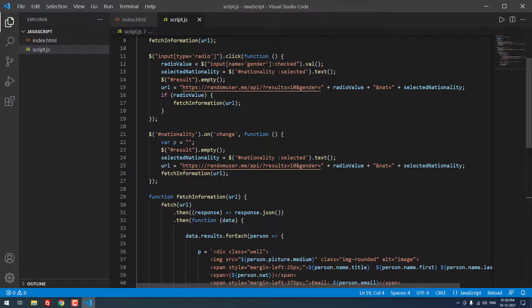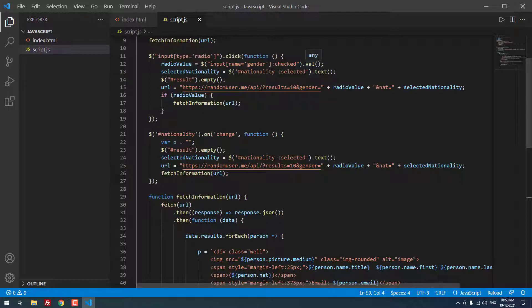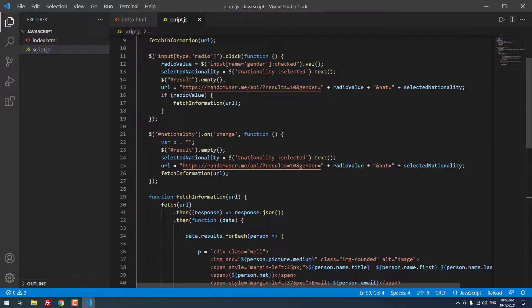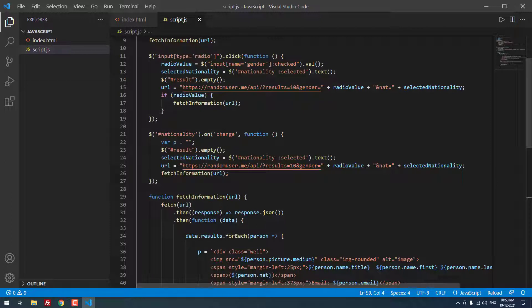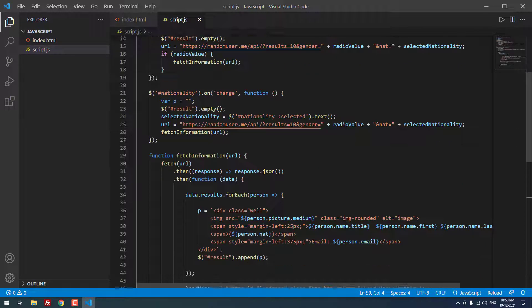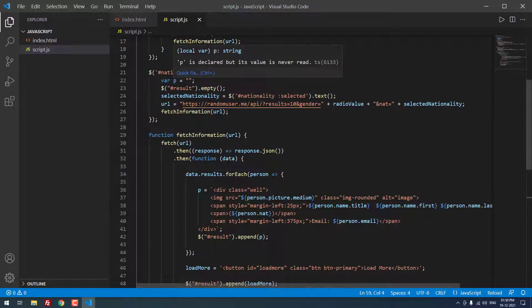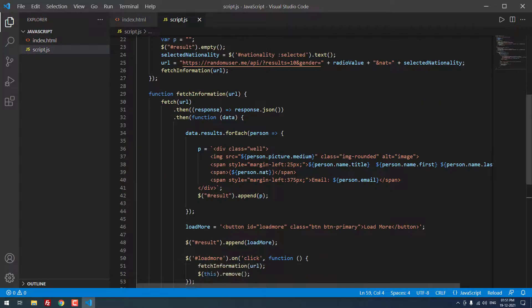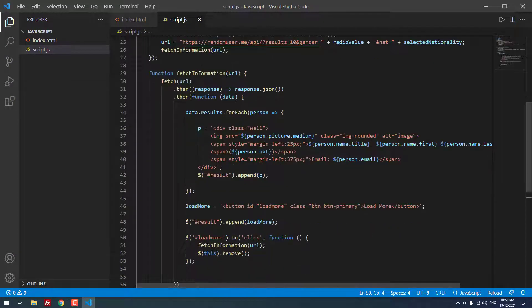If the input type is radio, on click means radio value, we are getting the value which one is checked, then we are getting the nationality. If the results are empty, then we are using the url here. We append the radio value plus nationality plus selected nationality. If radio value is there, we are calling the function. And same like here, nationality on change function. If we change the value to any other nationality, then we are using these codes to get the json data. Finally, we are calling the fetch information function.